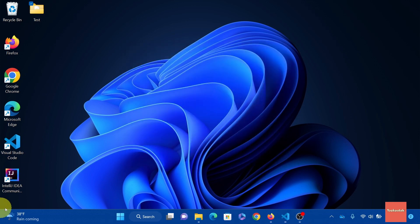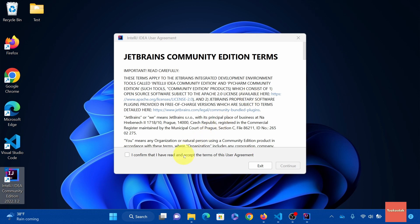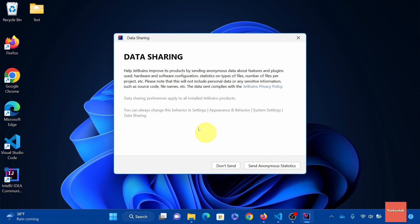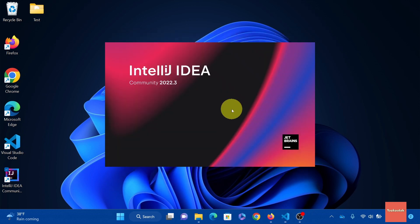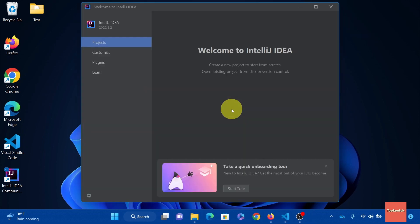Alright. Next, let's launch IntelliJ IDE. Click I confirm. Then continue. And I don't send data. Welcome to IntelliJ IDE.